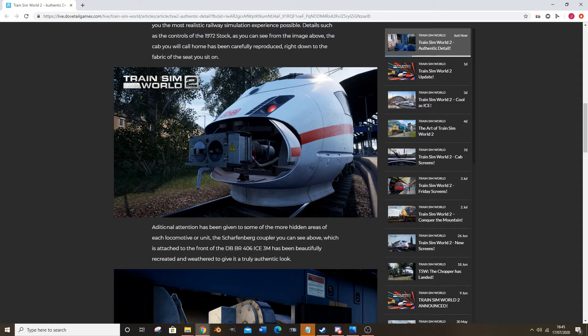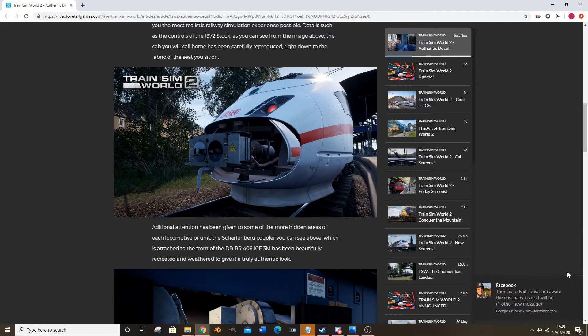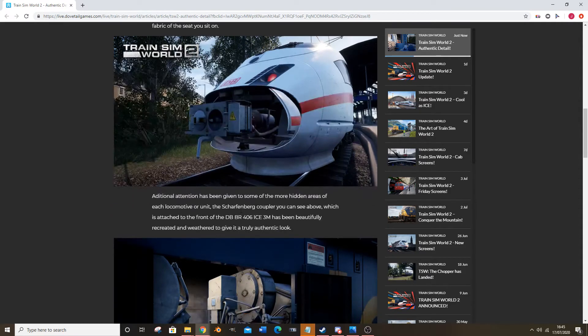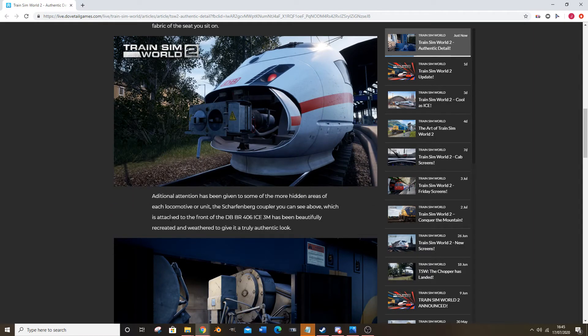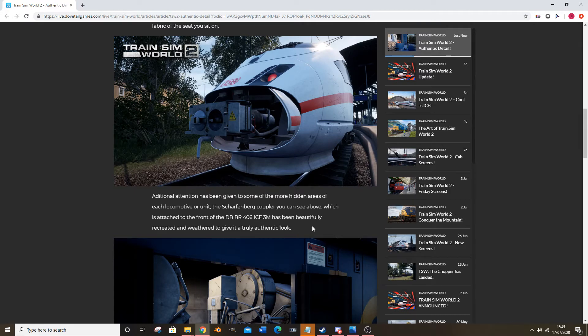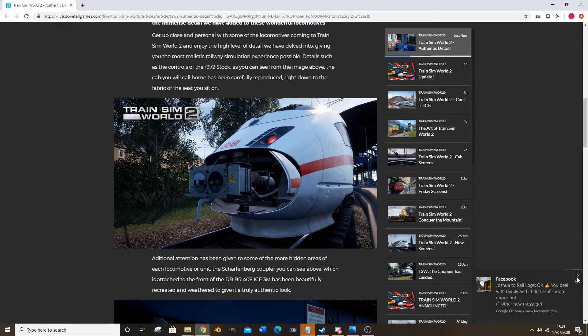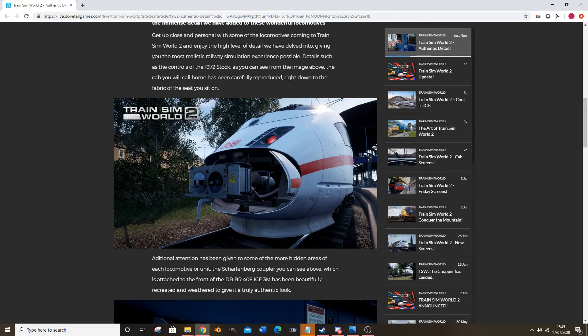Additional attention has been given to some of the more hidden areas of each locomotive or unit. The coupler which you can see above, which is attached to the front of the BR 406 ICE 3M, has been beautifully recreated and weathered to give it a truly authentic look. Yeah, see the weathering looks all right on that to be honest. The weathering looks pretty good on that.